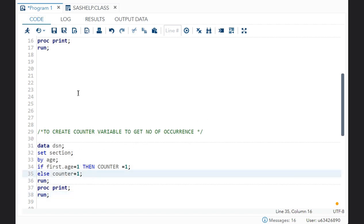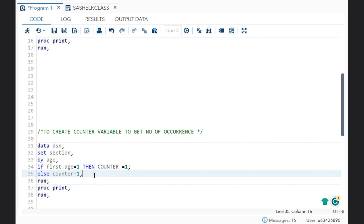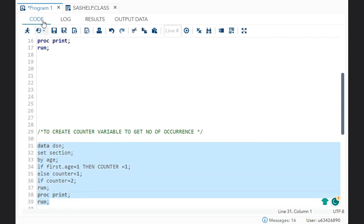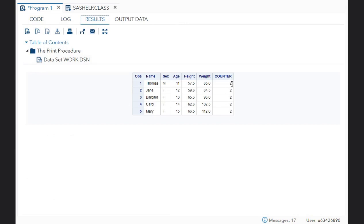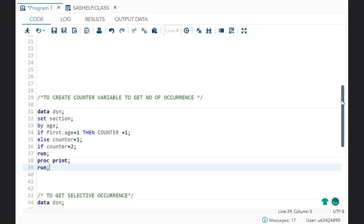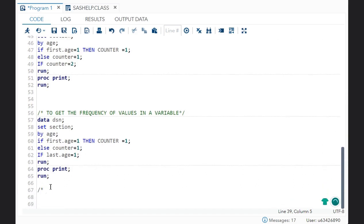Now let's say I want to get a selective occurrence — for example, I only want to print the second observations in each by group. So using the same syntax, just add: if counter is equal to 2. It will print only the second counter values. This is known as selective occurrence.